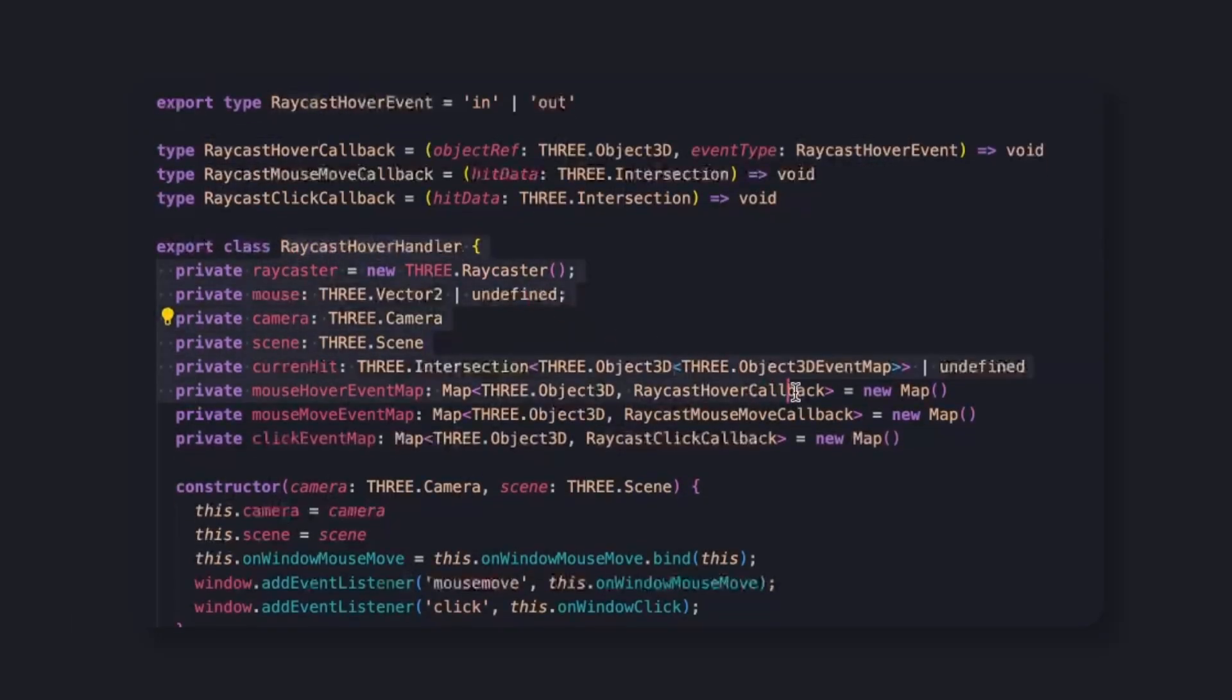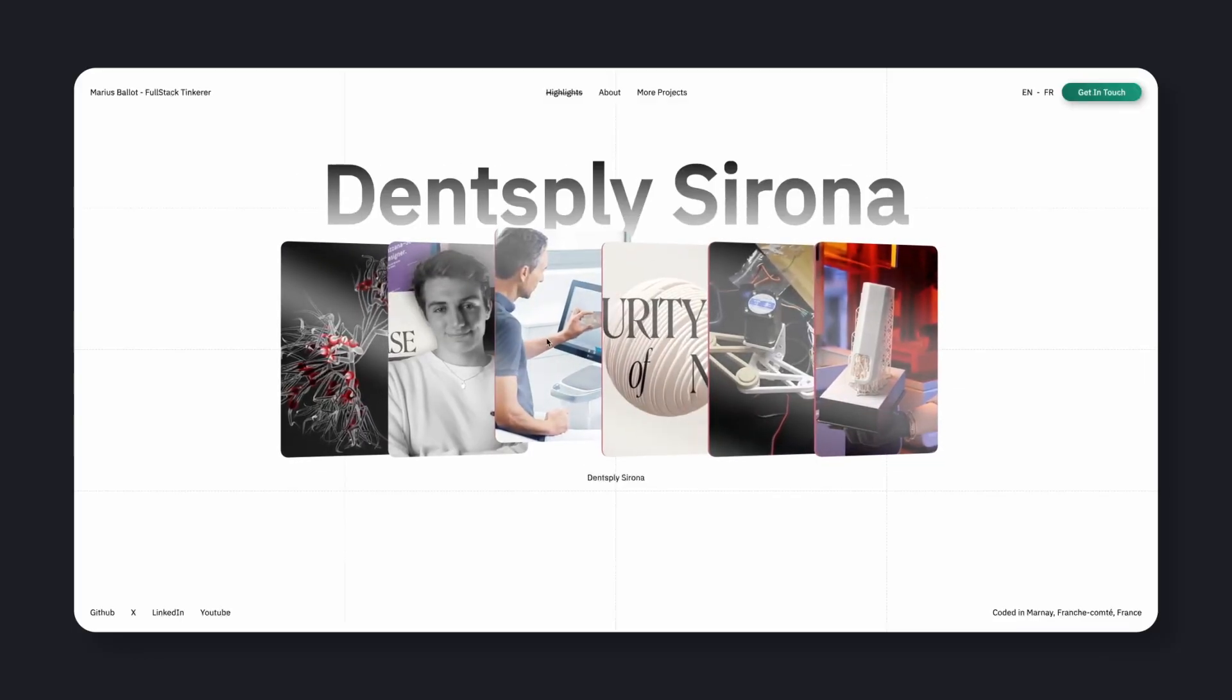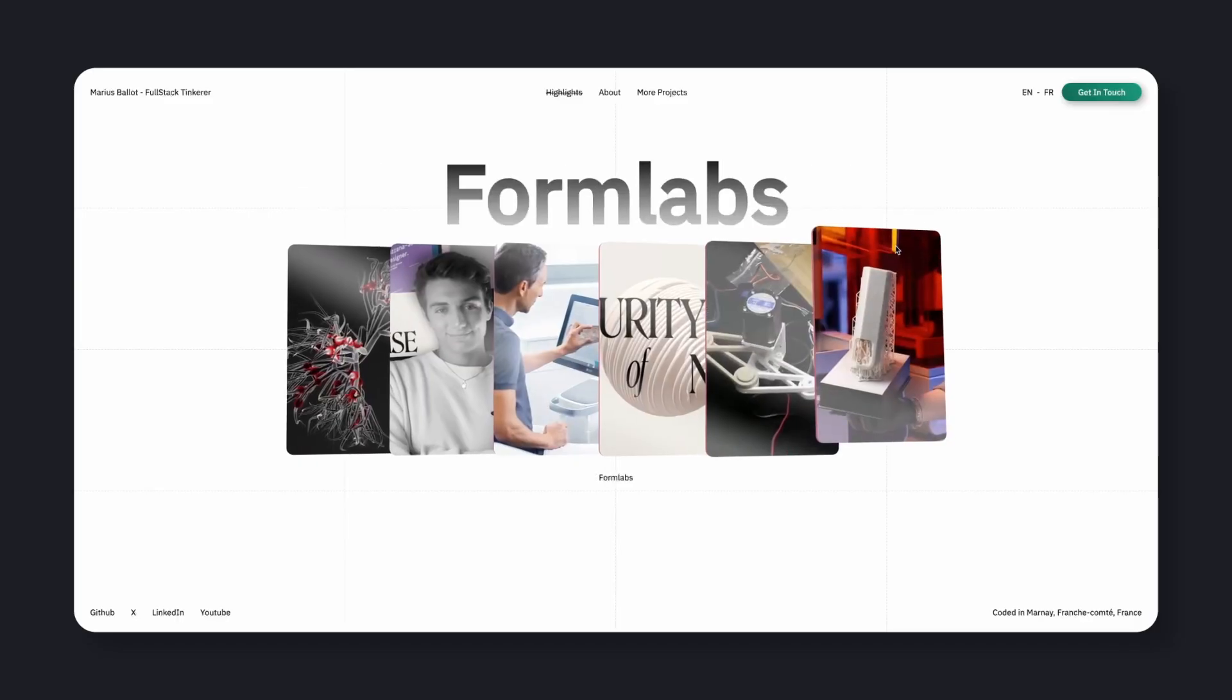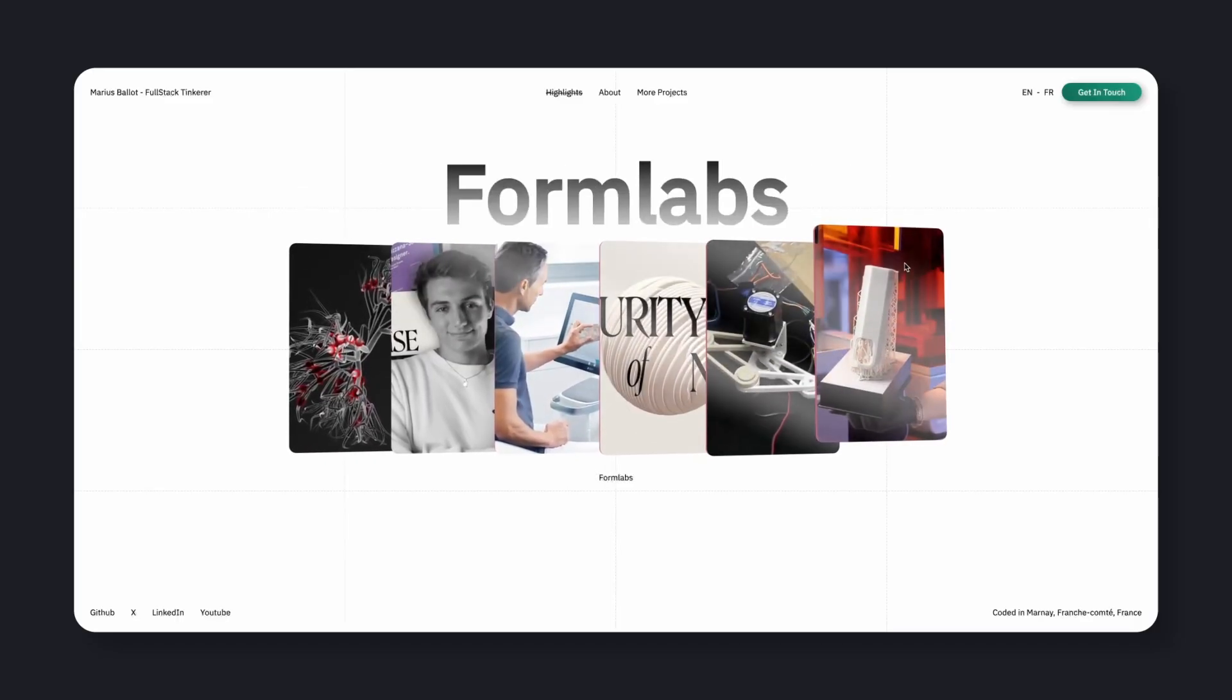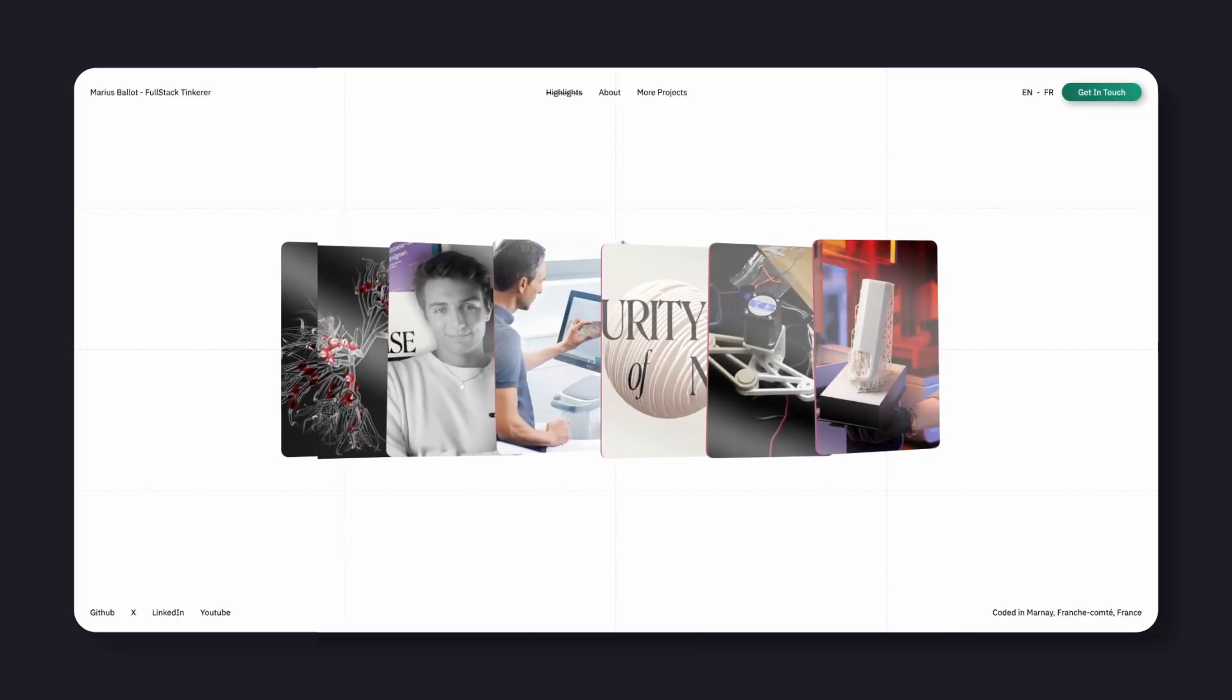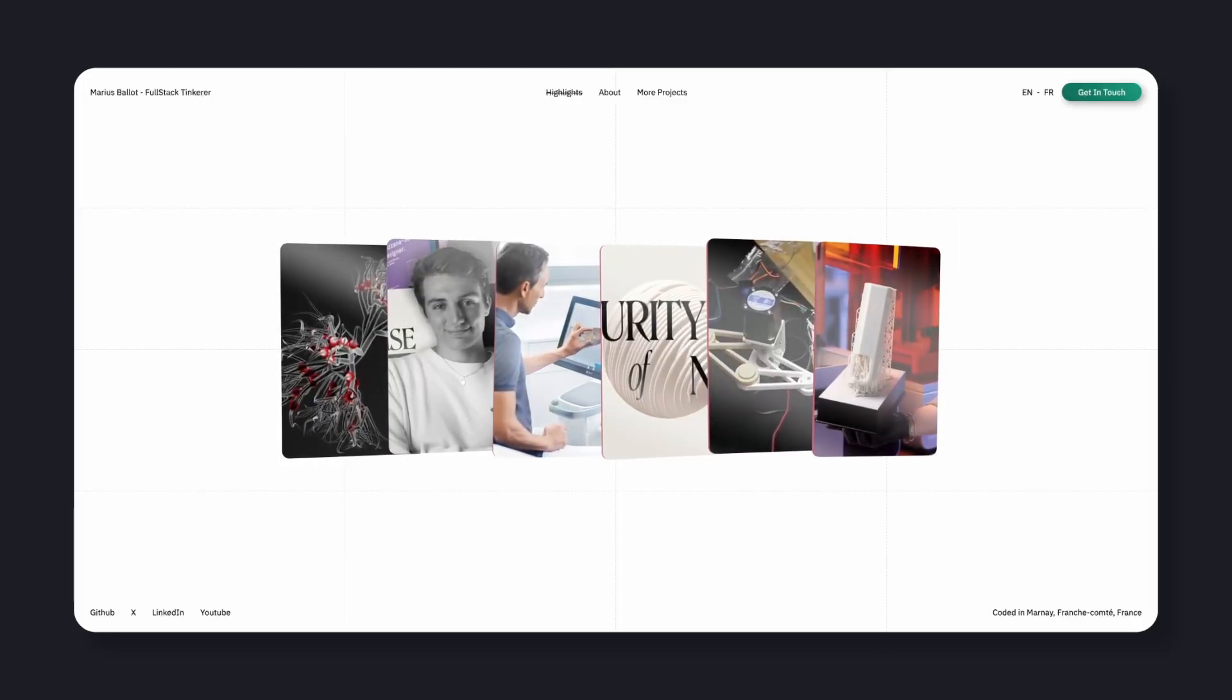A custom raycasting manager handles hover detection and tilts the cards slightly towards the cursor. I also added a little bit of Perlin noise to positions and rotations, so even when nothing's happening, the scene breathes a little.